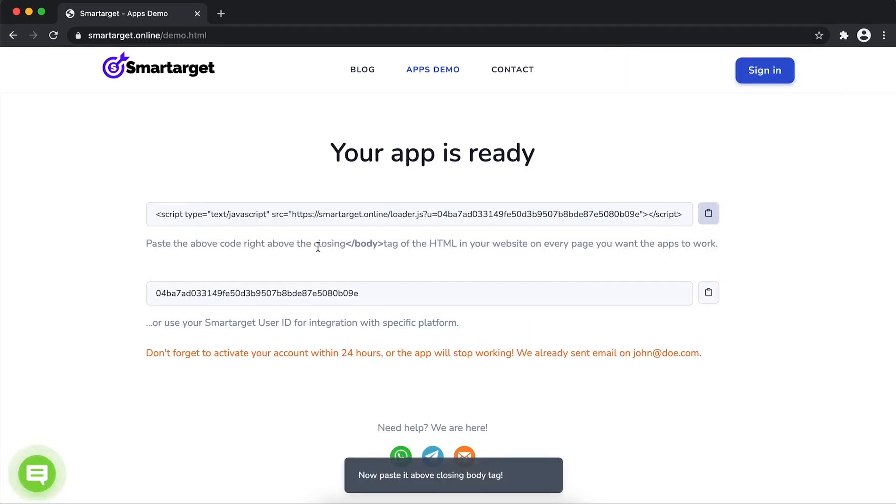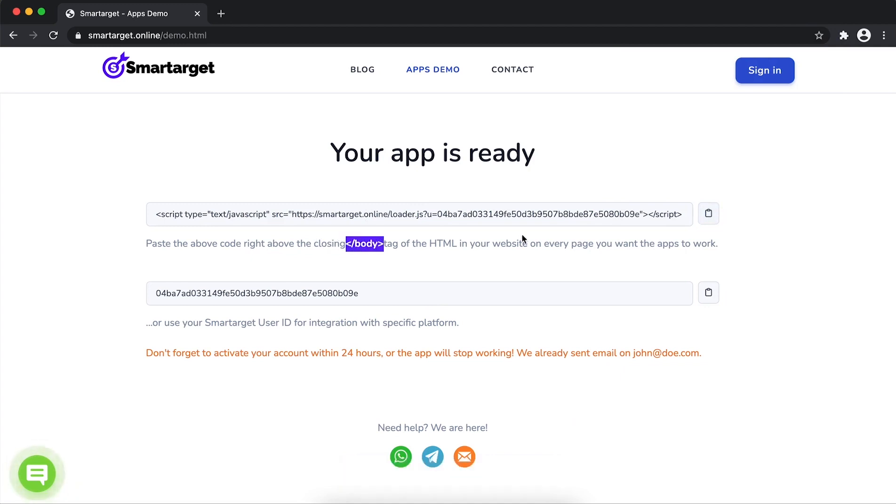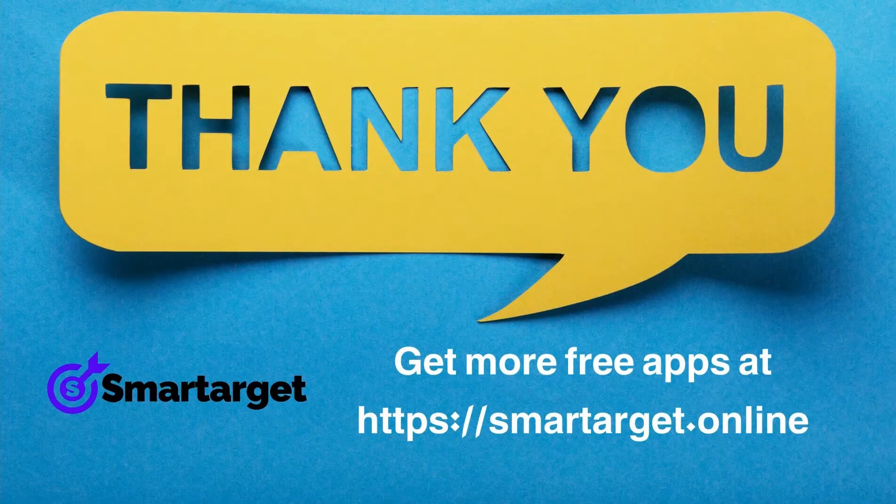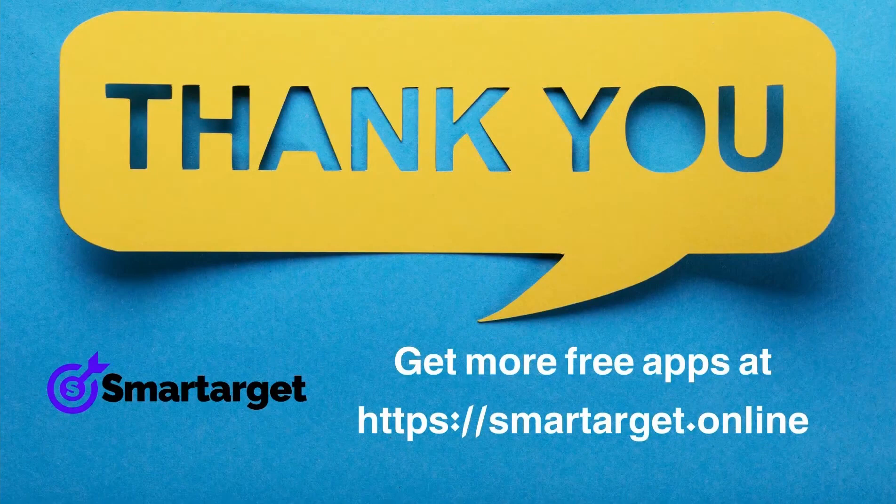If you use one of our integrations, use the user ID and paste it in the integration app. Smart Target has many more apps that you can integrate for free at smarttarget.online.